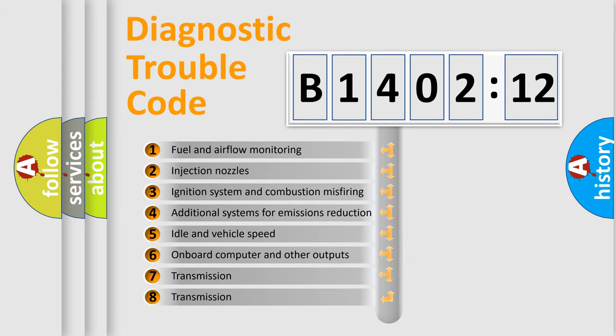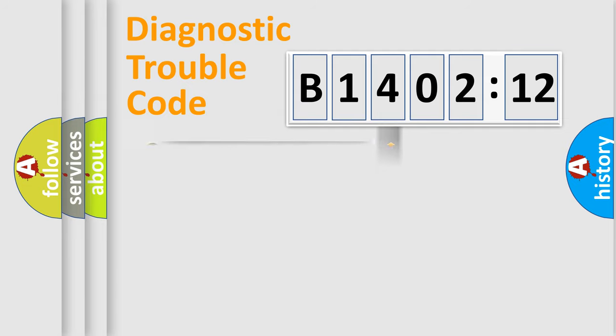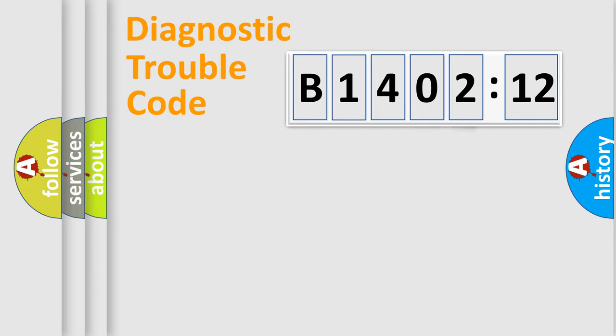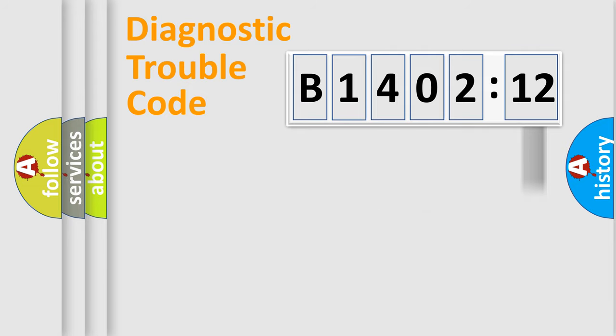The third character specifies a subset of errors. The distribution shown is valid only for the standardized DTC code. Only the last two characters define the specific fault of the group. The add-on to the error code serves to specify the status in more detail.